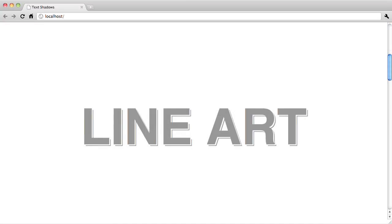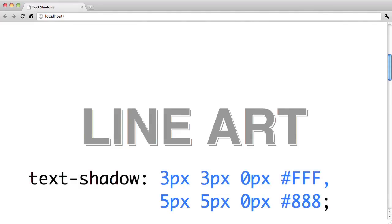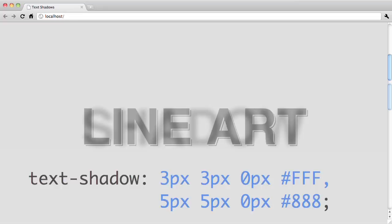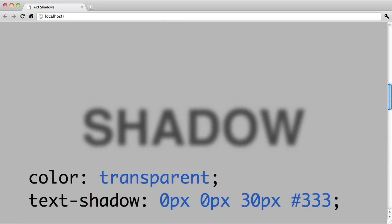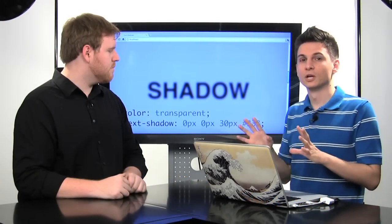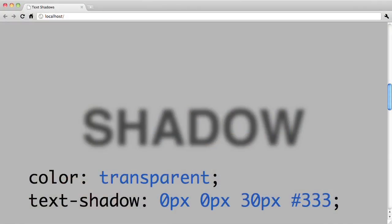Let's get a little bit more complex. You can create this really cool line art effect by using two text shadows in combination with one another. The first text shadow uses a slight offset from the origin, and then the next text shadow uses a larger offset. Additionally, the first text shadow should be the same color as your background.